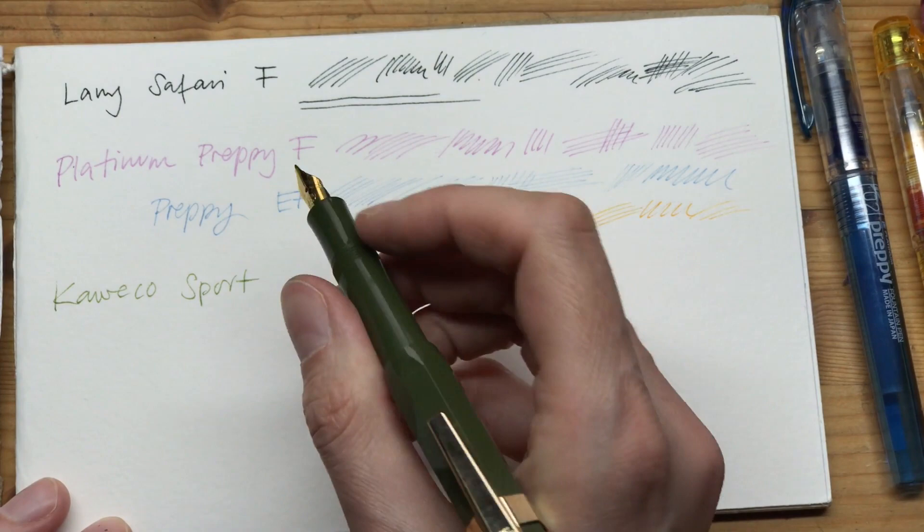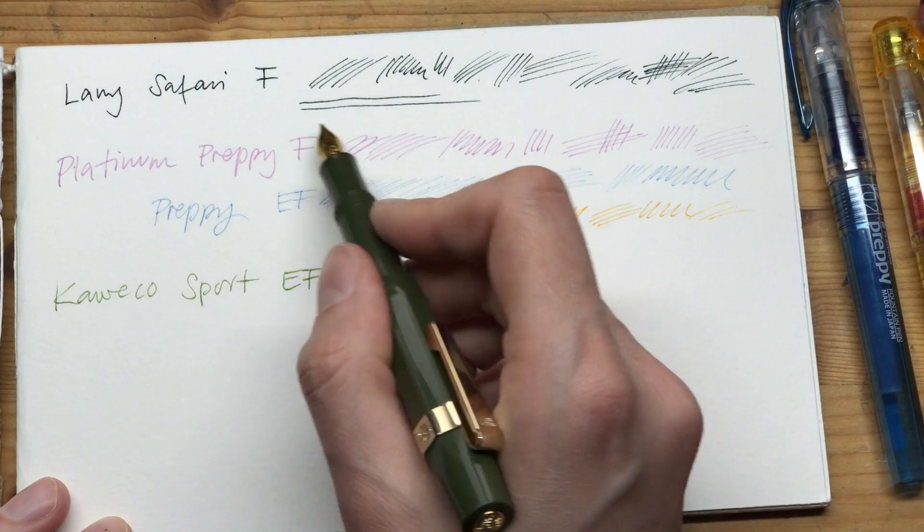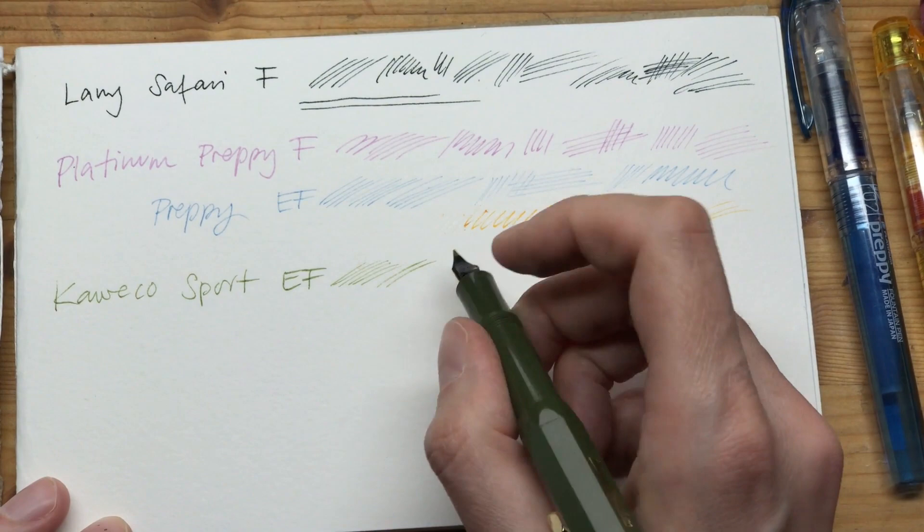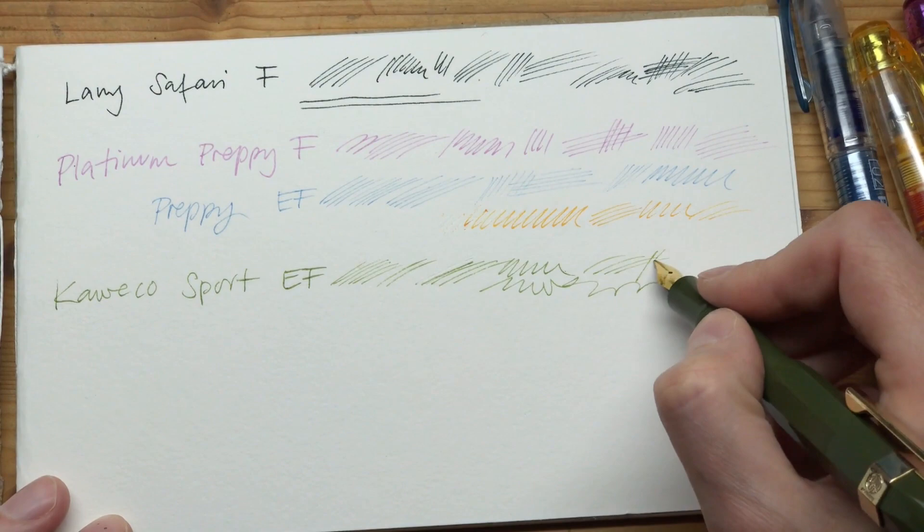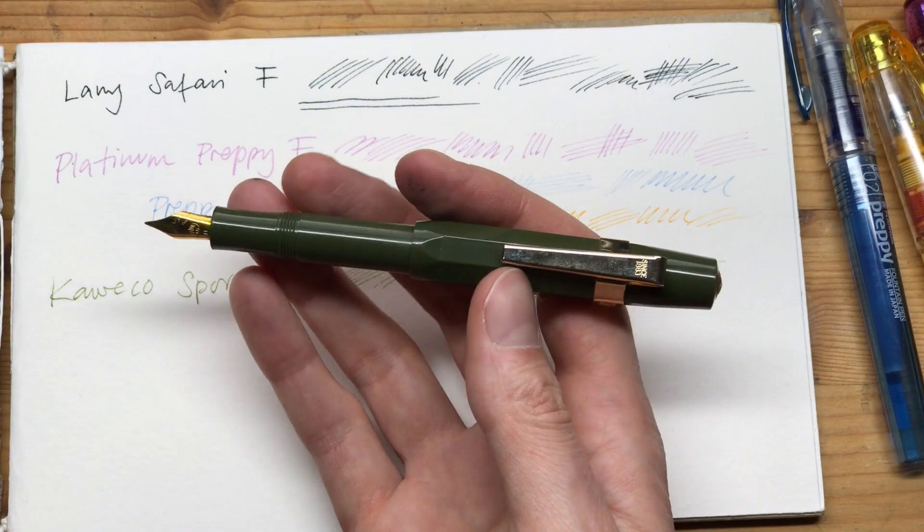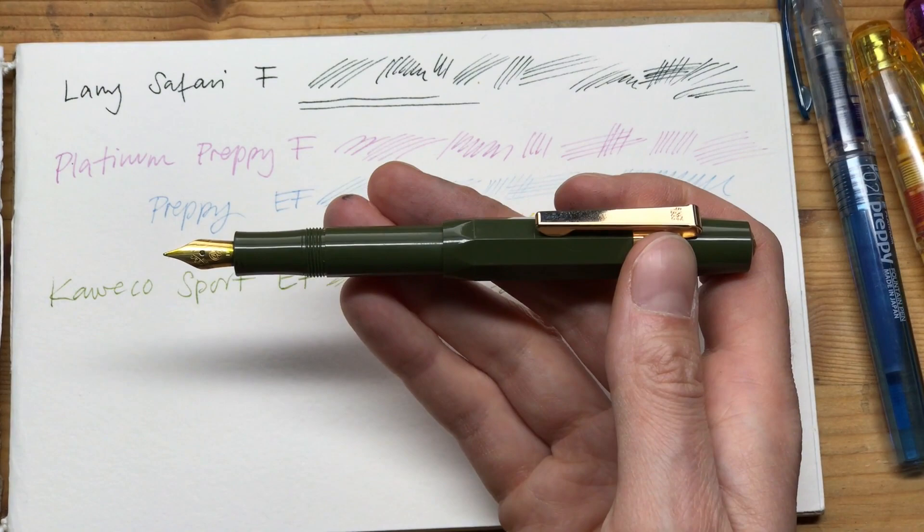This one here is an EF nib. It's a bit thicker than the Preppy or right around the same size as a Preppy, a bit thinner than the Lamy. Again, you can turn this around, though this doesn't work too well with the ink that I have in here. They give you great line quality too, and I really enjoy drawing with these pens. Maybe it's also because of the really nice design they have.